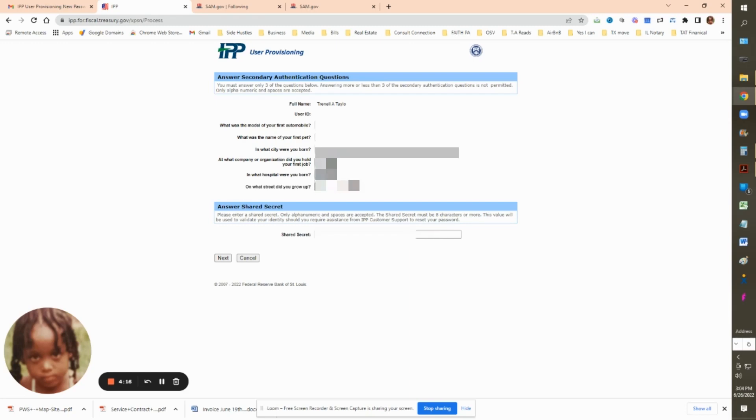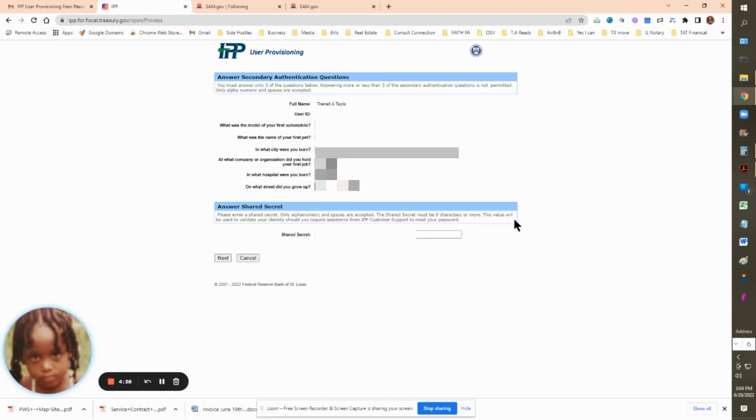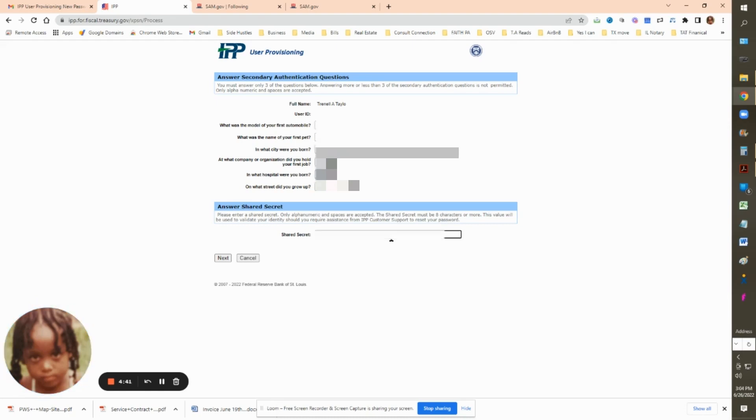Then you're going to put the answer at the bottom, a shared secret, just in case you forget your answers. Then you have another question to ask you to get your password reset. So go ahead and put something in there based on the characters that are allowed.